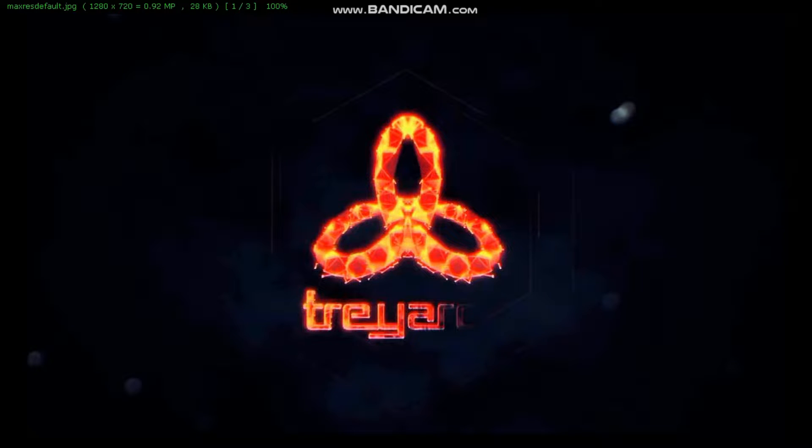Have you ever been stuck on the starting page of Call of Duty Black Ops 3 like this? If you have, you are in the right place. So let's fix this problem.